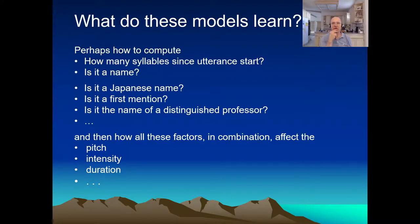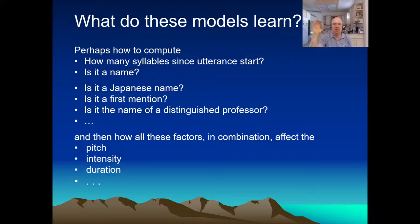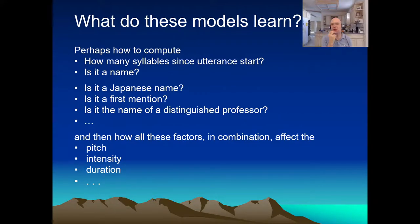These models often perform very well. While we don't know exactly what they learn, they probably learn how to compute all the text features that affect pronunciation, and maybe some factors beyond just the words and local structure — such as how many syllables a word has, or whether it's a name. Those are things the earliest systems could do, but these newer models could be doing arbitrarily complex inference. They also learn how these factors in combination affect pitch, intensity, and duration.